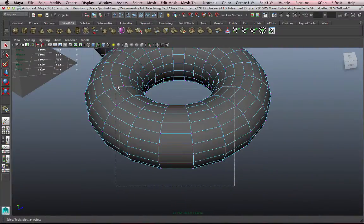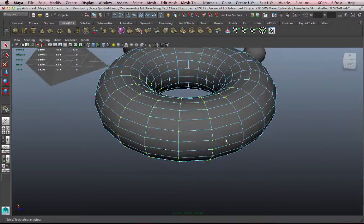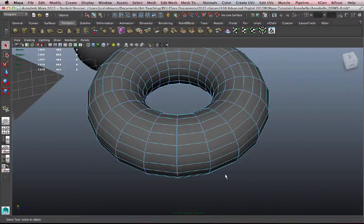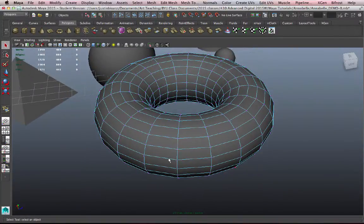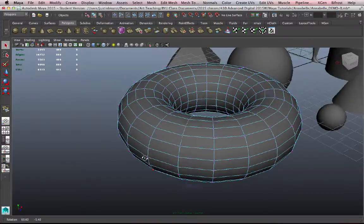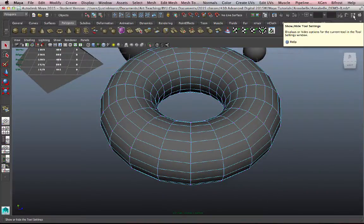When I drag that marquee around, I'm selecting everything that it touches. Now, there is a way to prevent that from happening so that I will only be able to select the vertices that I can see. And to do that, you need to go over to your Show Hide Tool Settings button and click that, the one with the wrench.